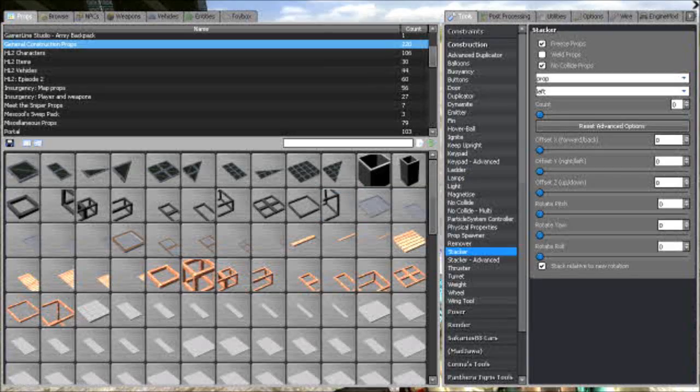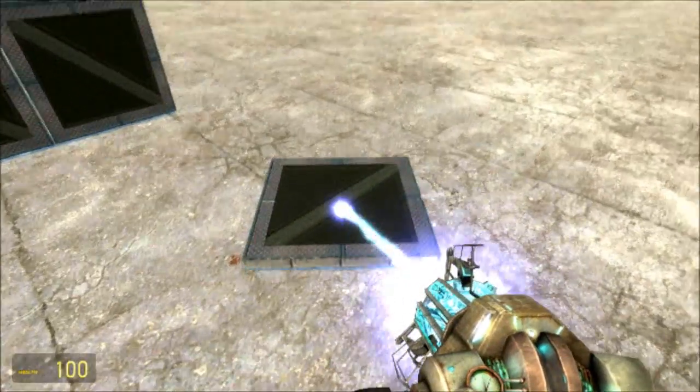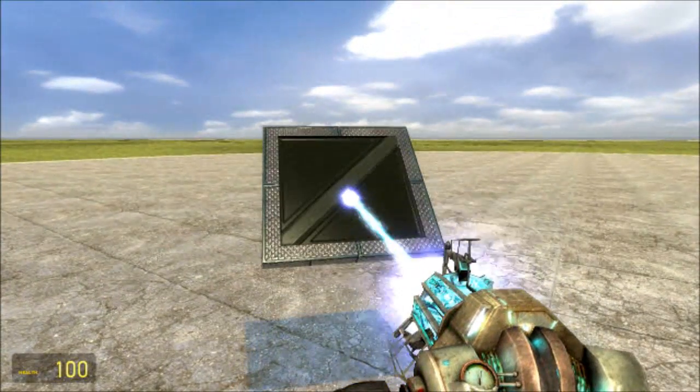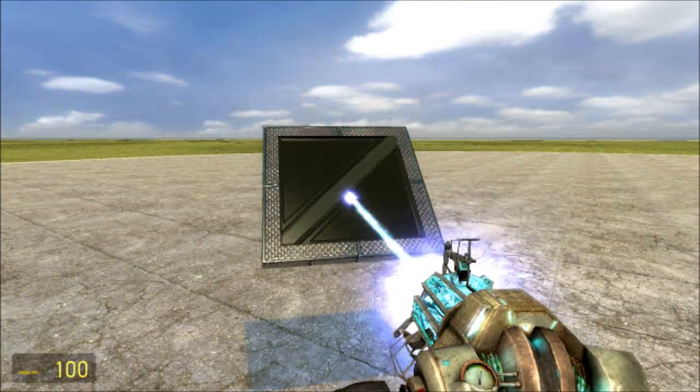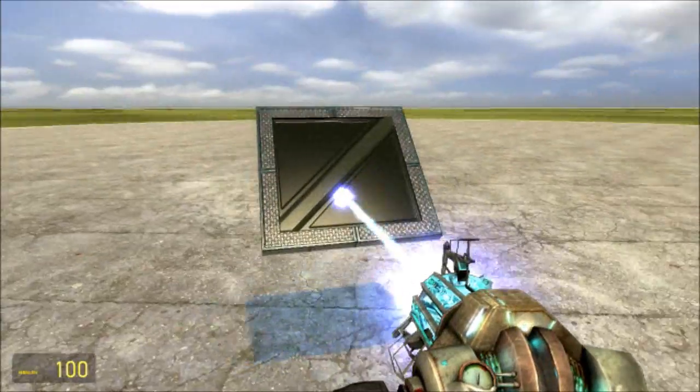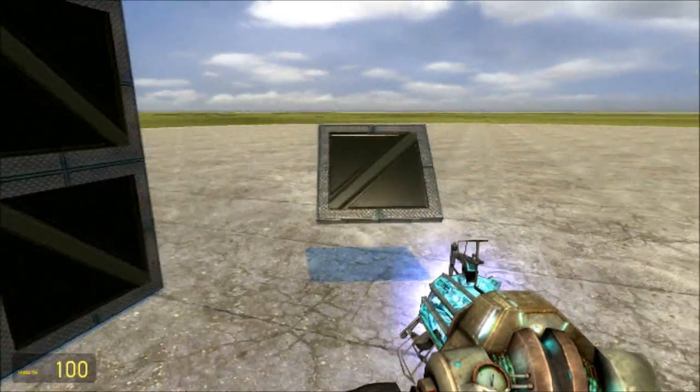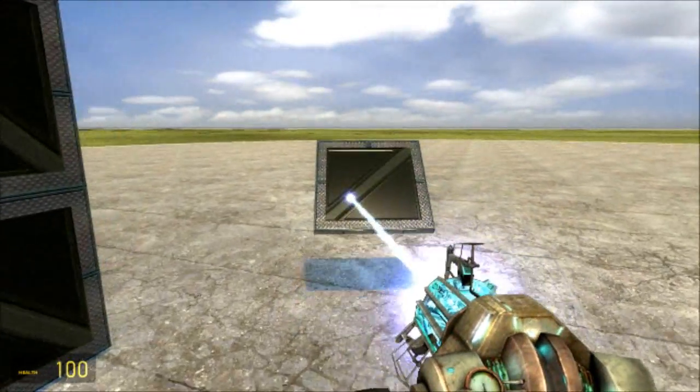Then you wanna spawn a plate to put your control system on, like your Hydraulic and your E2.